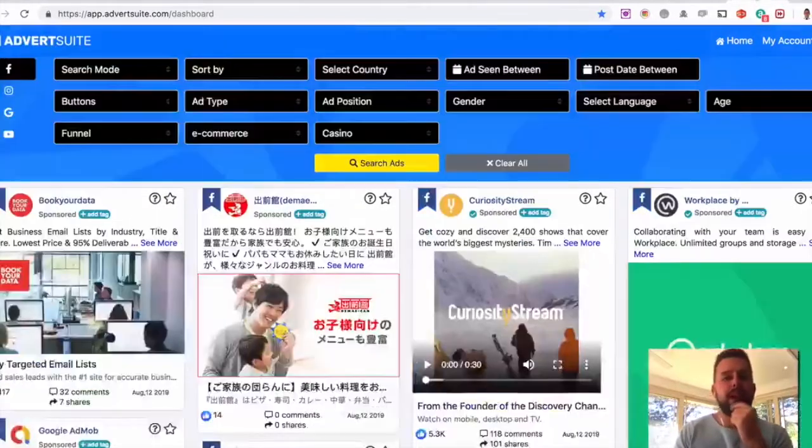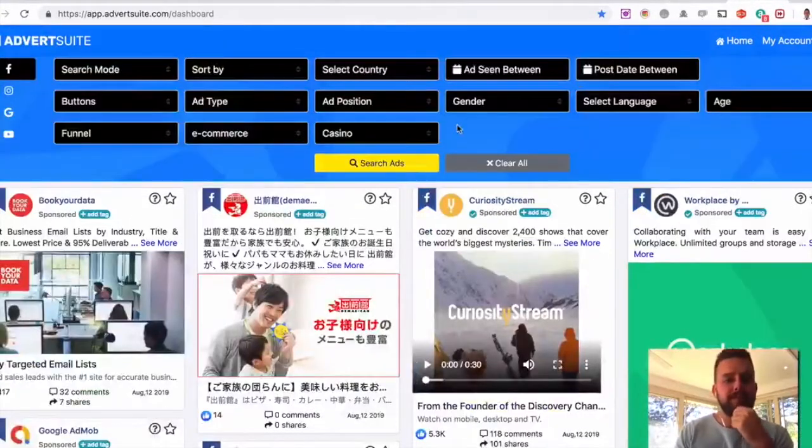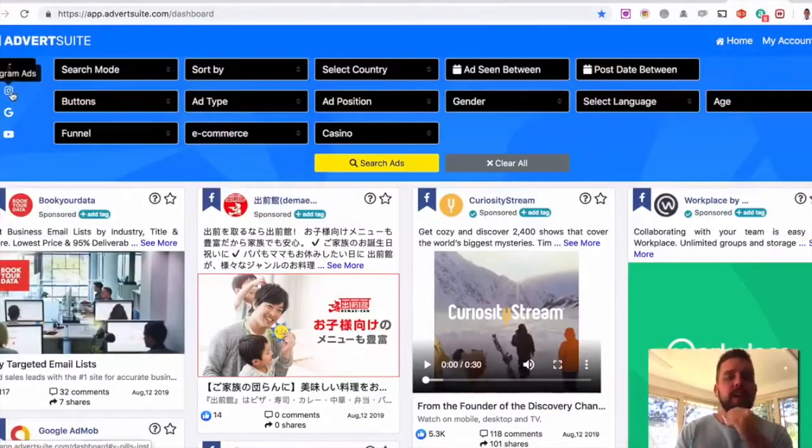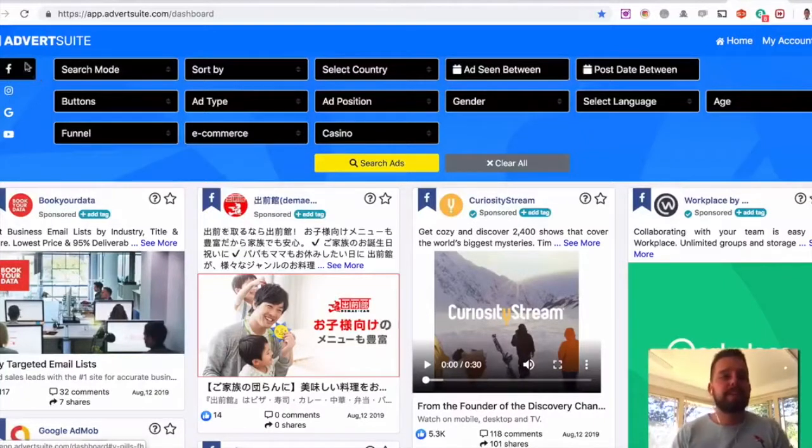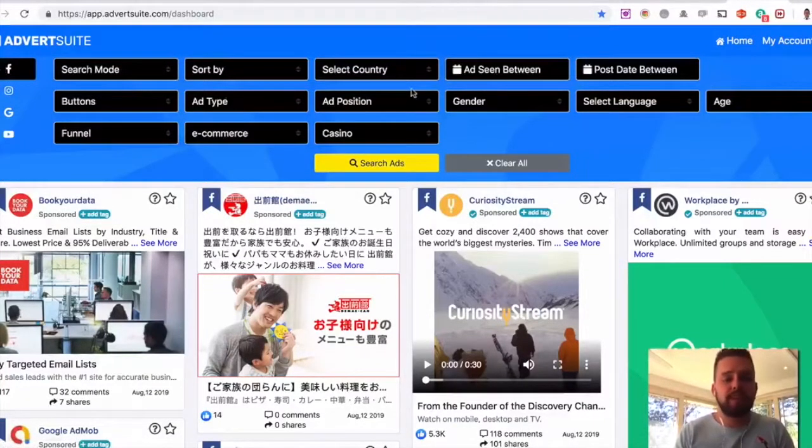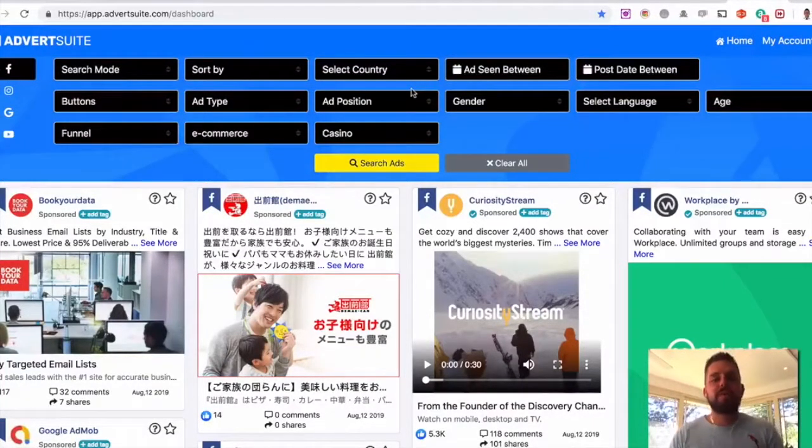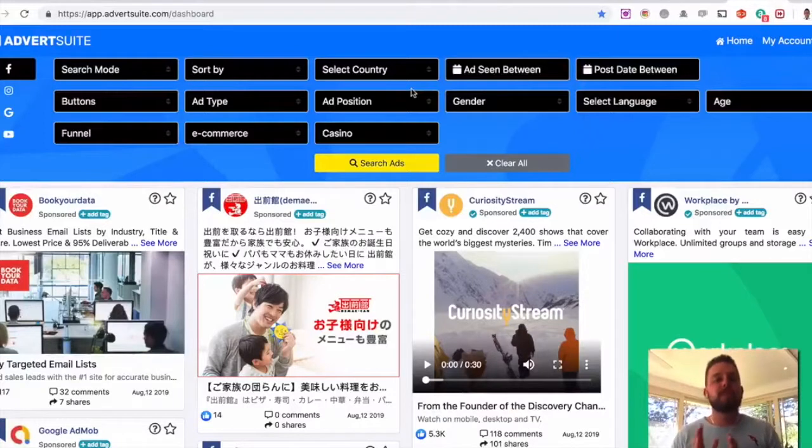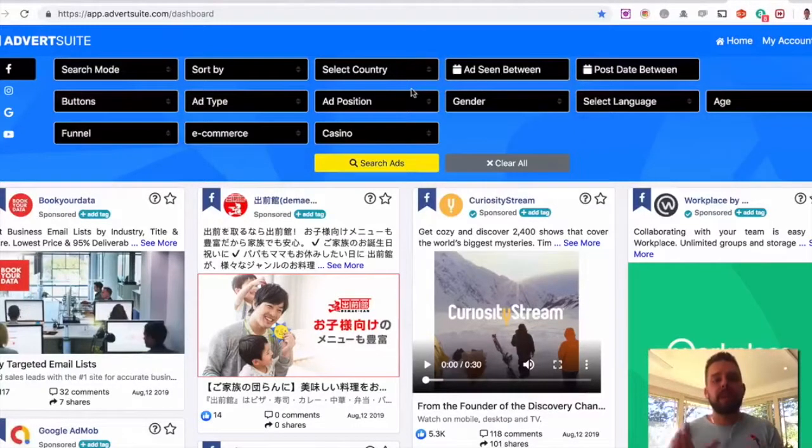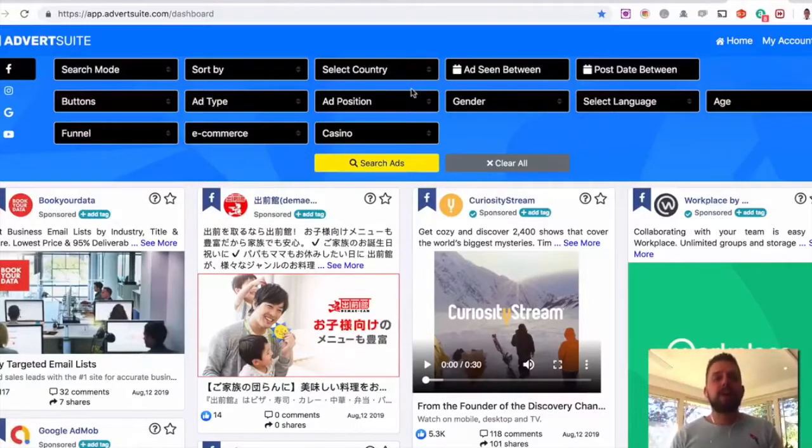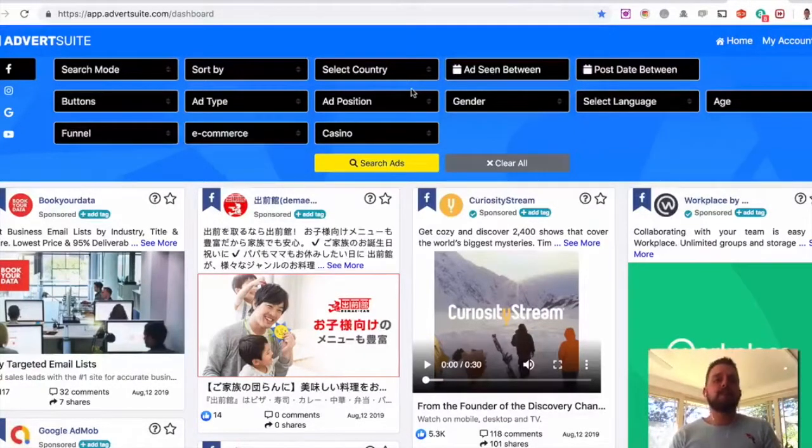And finally here, I just wanted to show you again, the front end product is the Facebook. So you get Facebook with all this information here for a one-time small investment. The first upgrade, OTO1, allows you to have Instagram, Google, and YouTube opened as well.